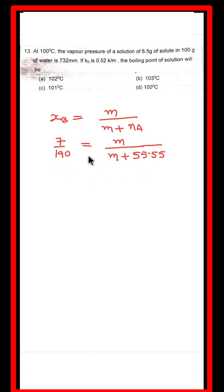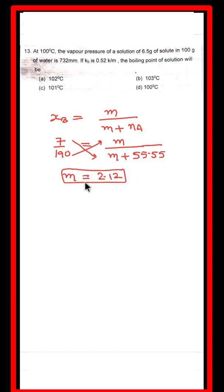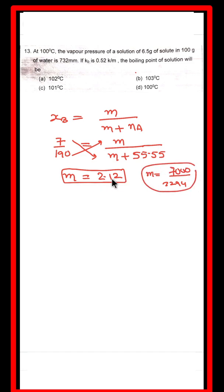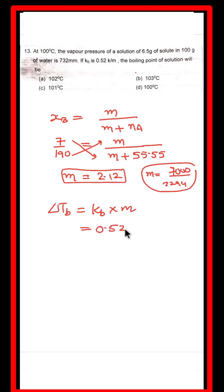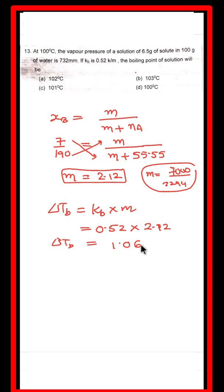Solving for molecular mass m, we get m equal to approximately 2.12. Now we calculate ΔTb using the formula ΔTb = Kb × m. Kb is given as 0.52, and m = 2.12 (molality from the calculation). Multiplying gives ΔTb = 1.06. This is the elevation in boiling point.